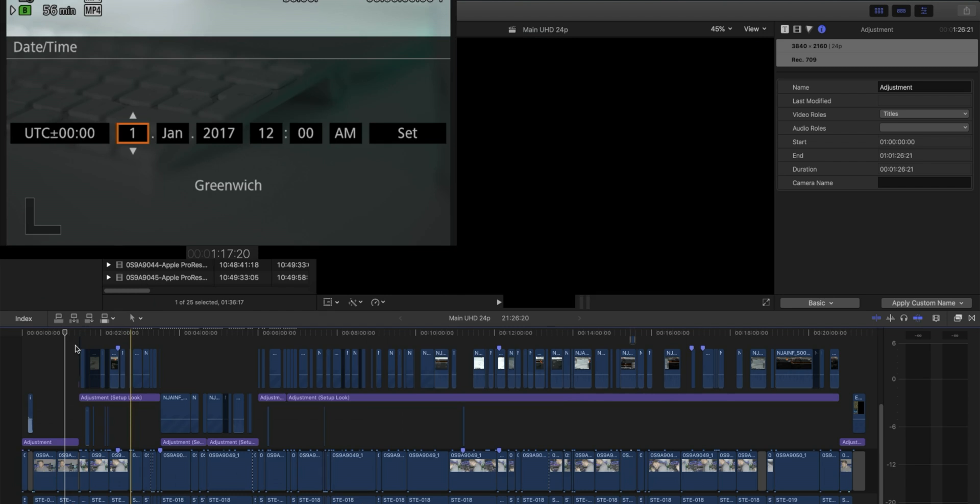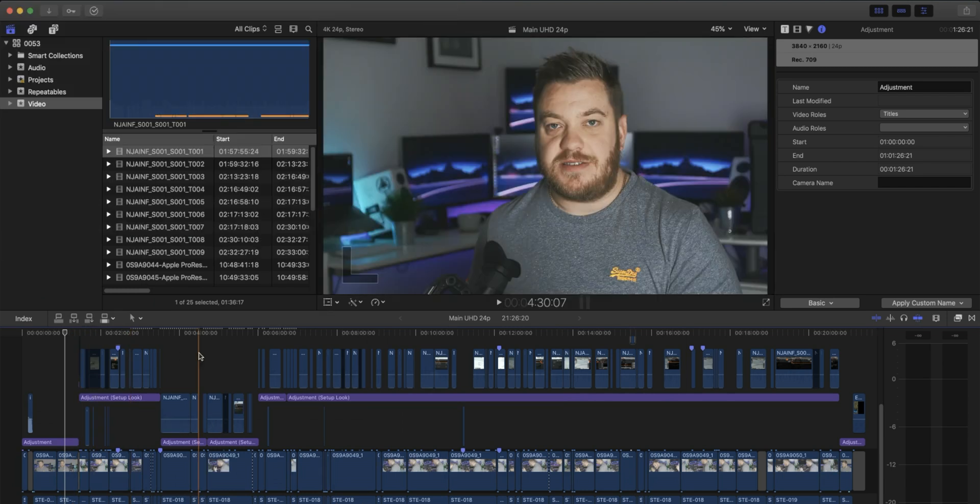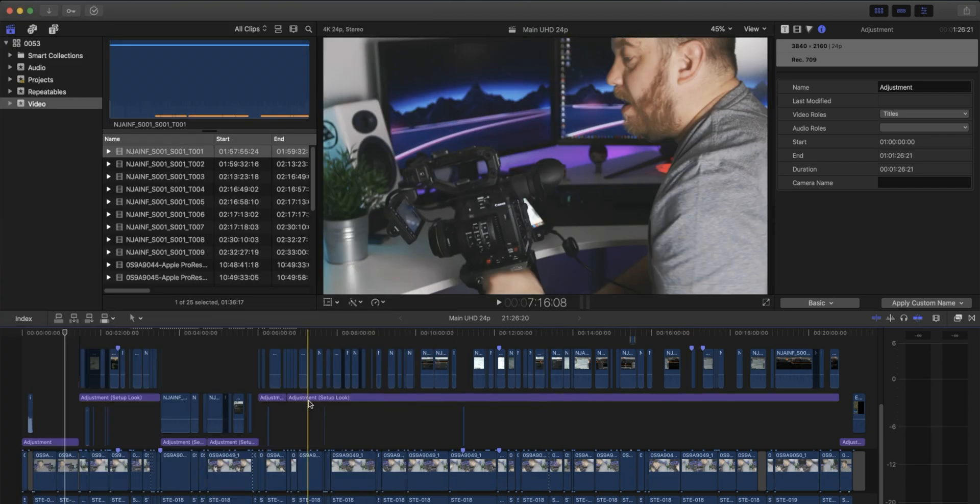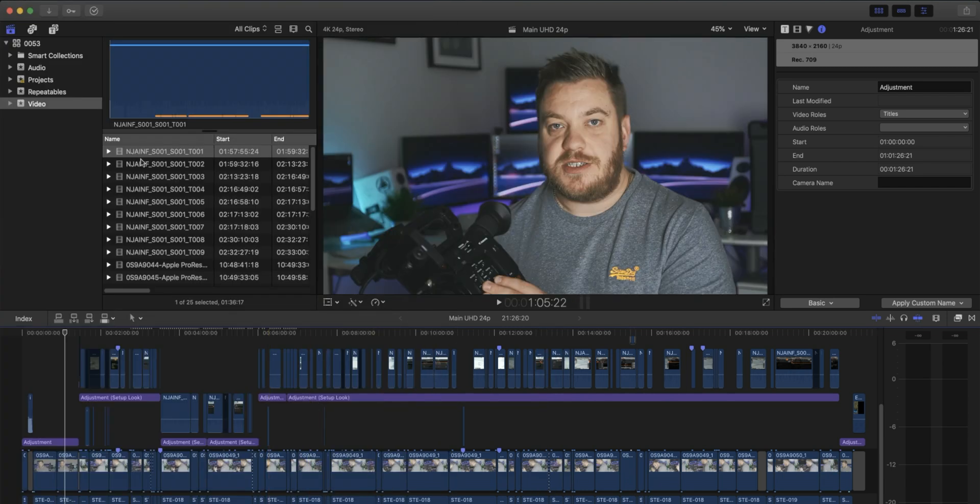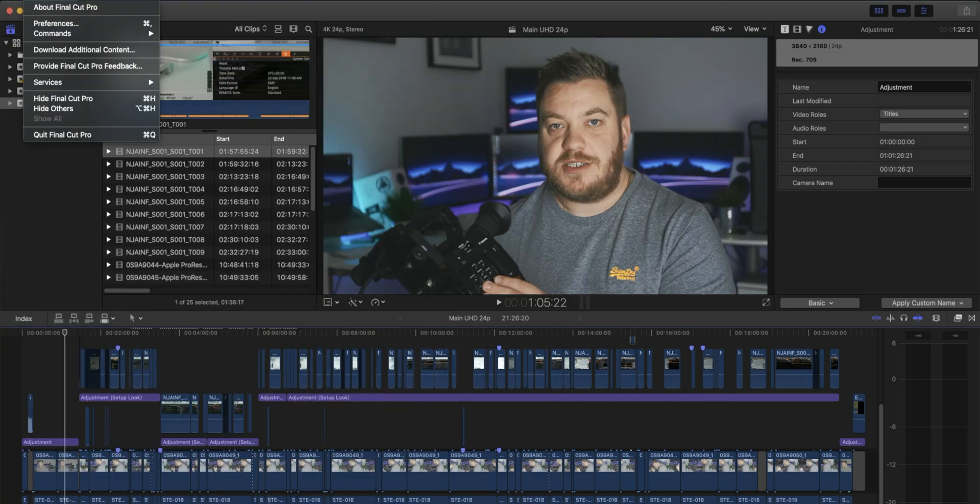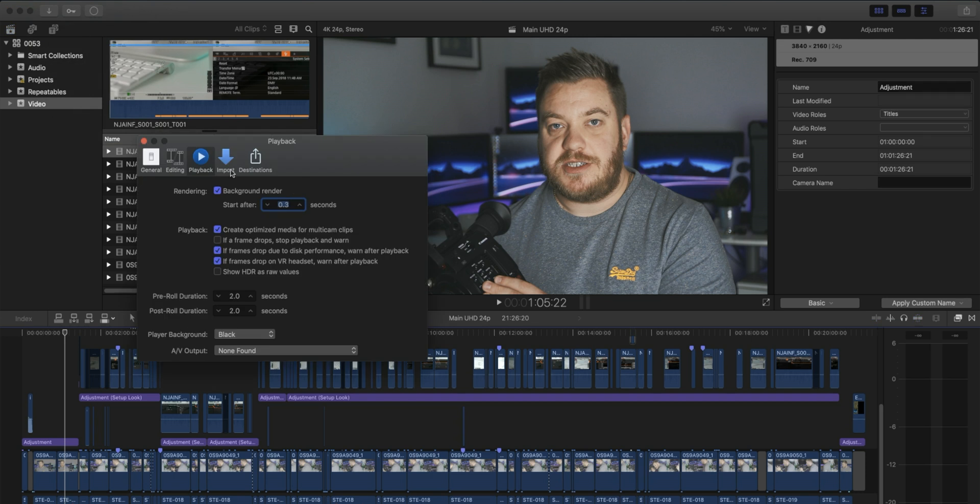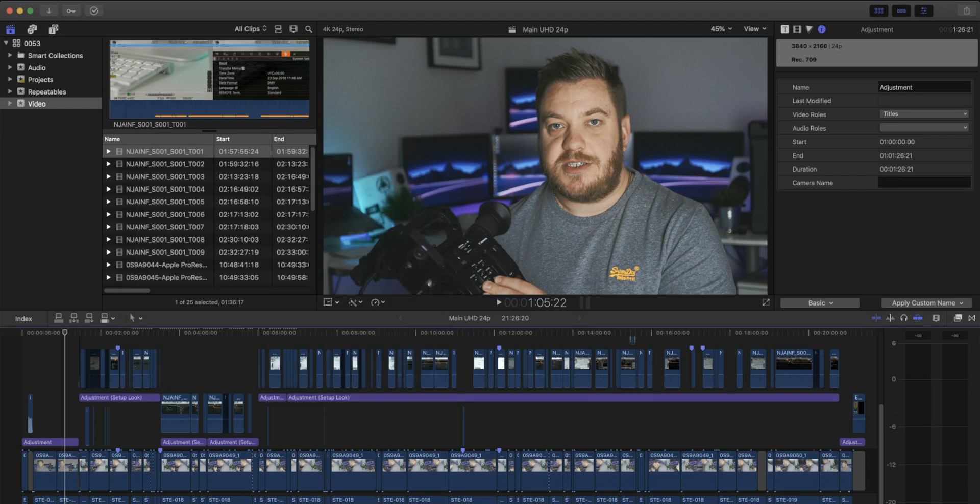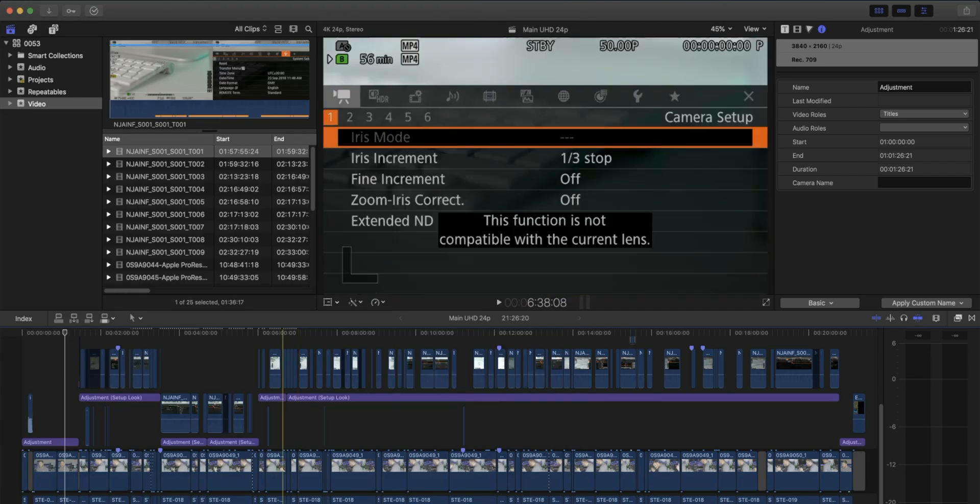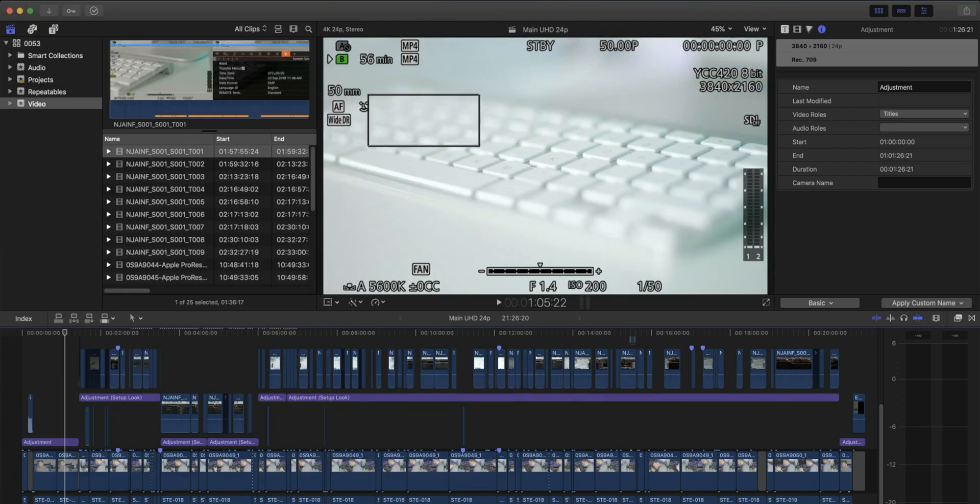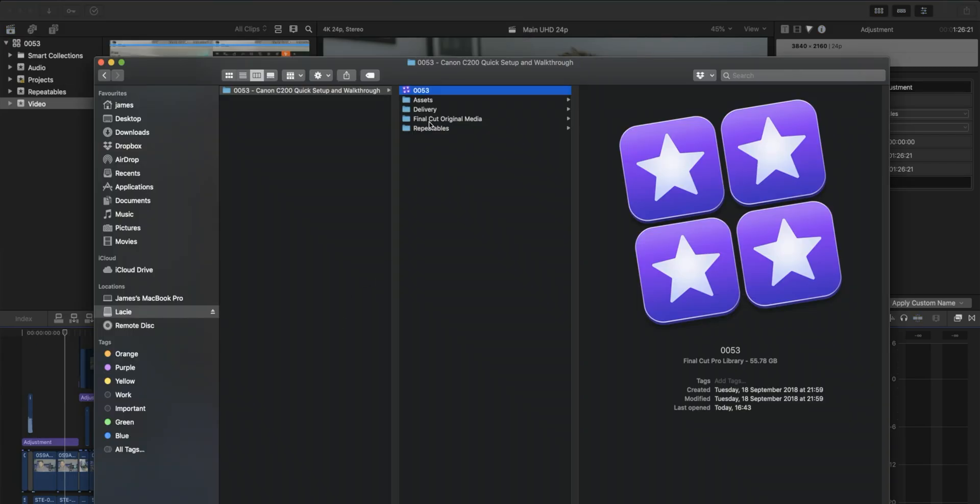You'll see all the timeline that we did. So because we've got our preferences set to automatically do background rendering, it's going to be creating loads of render files in the background, as the name suggests. We don't need to be keeping those when we're archiving.